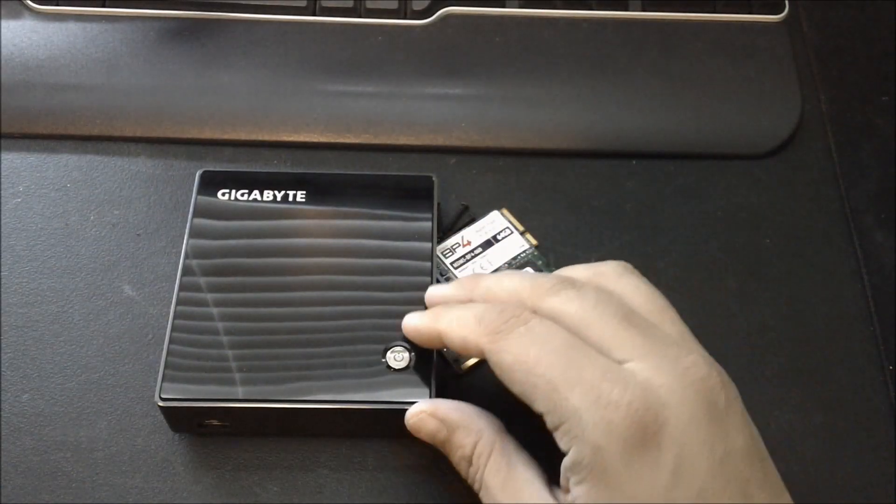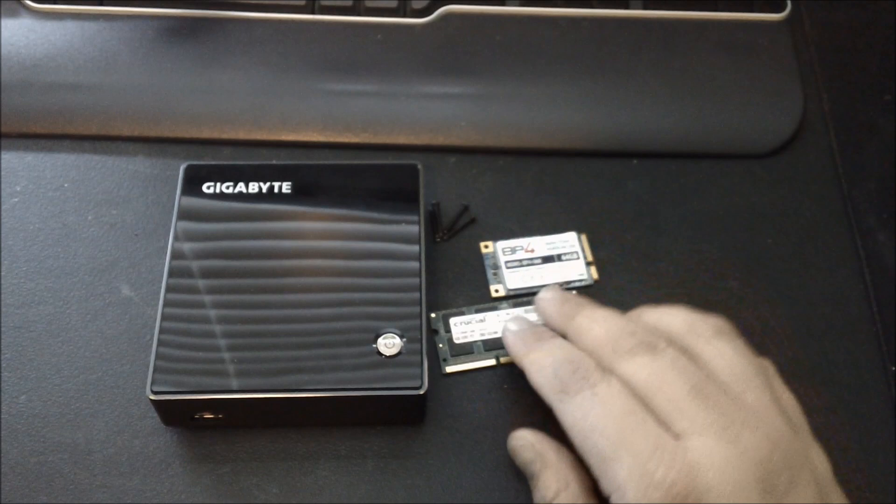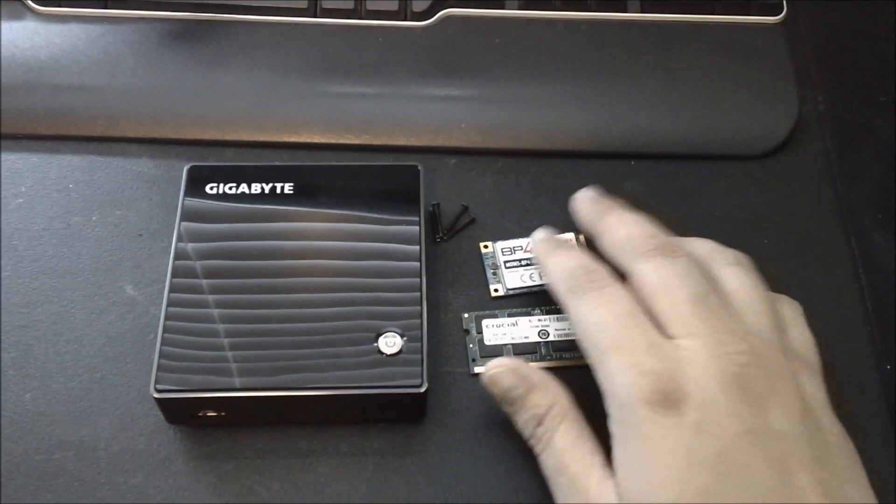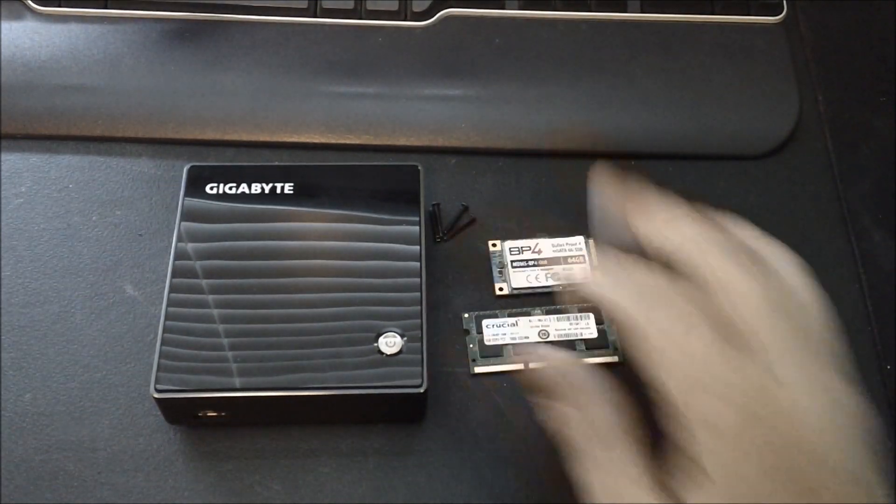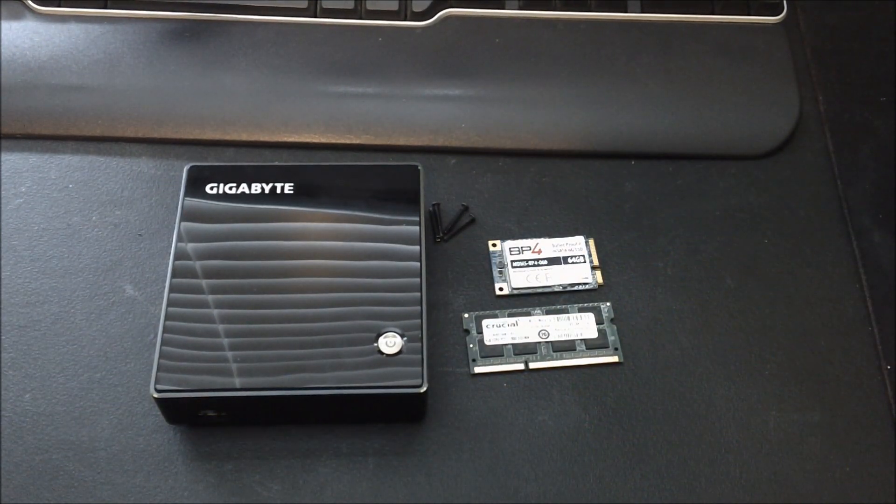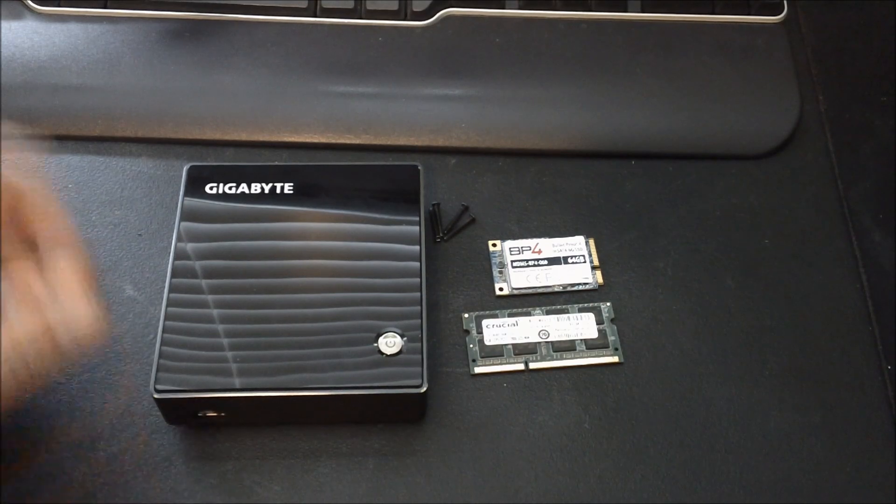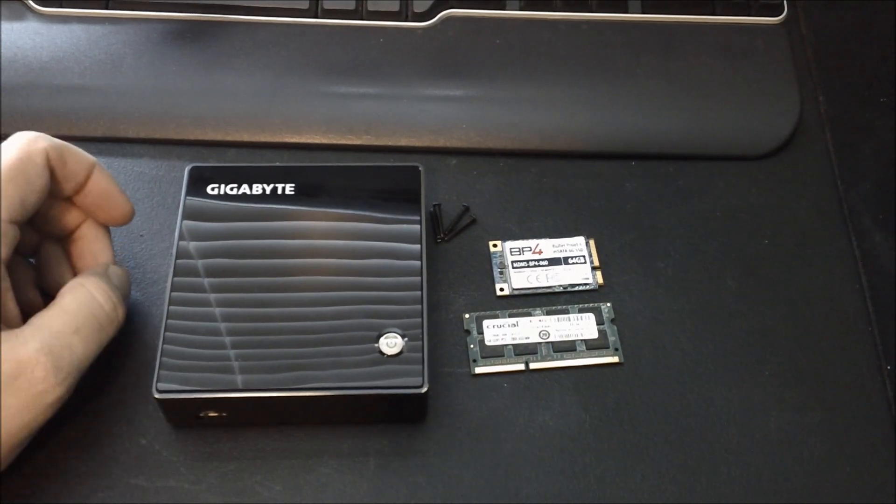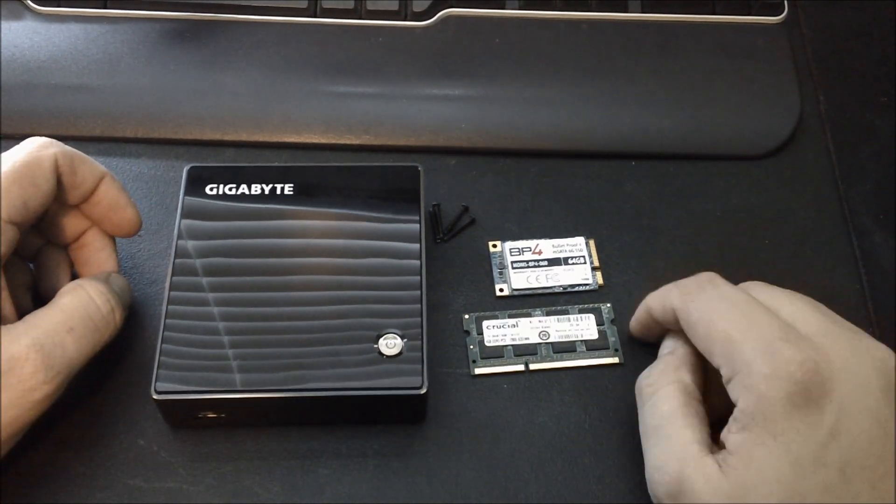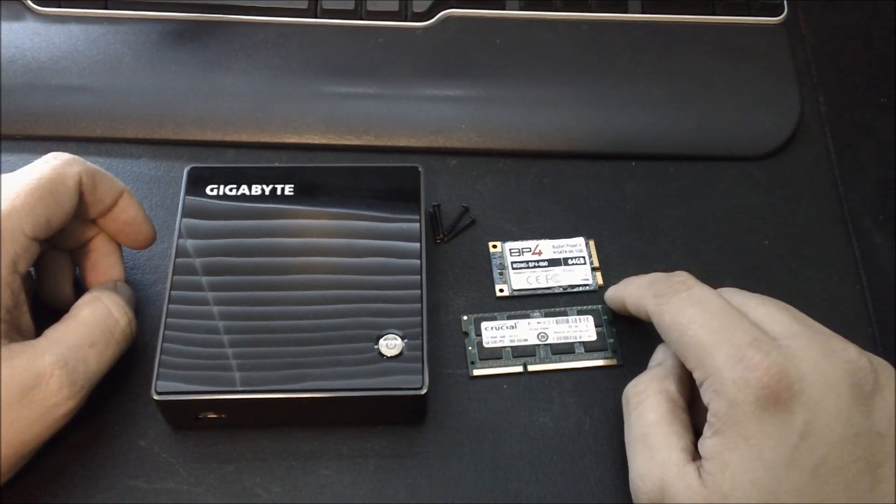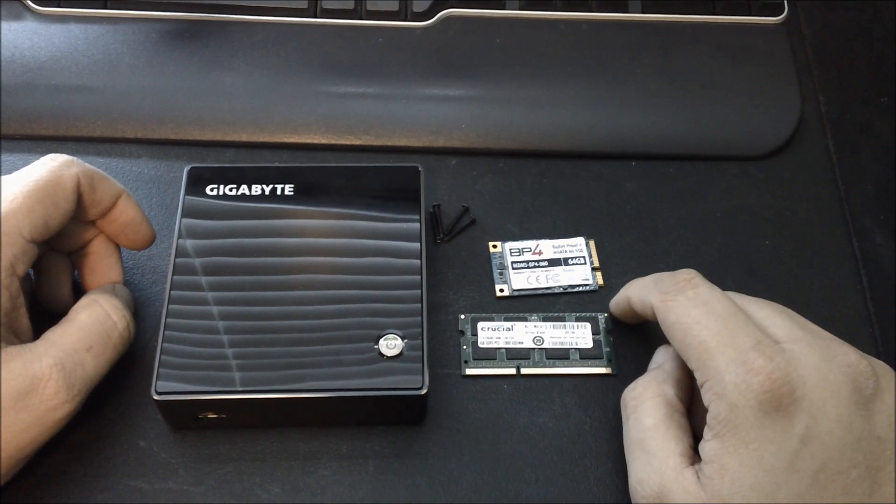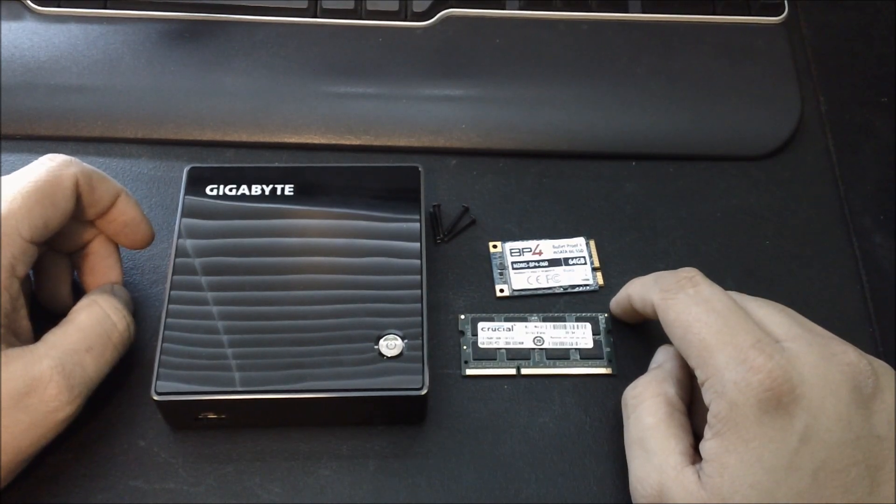This is the device and the required components. These are the screws I've already removed from the bottom. As I stated, you need memory and storage. The storage system that this uses is MSATA.